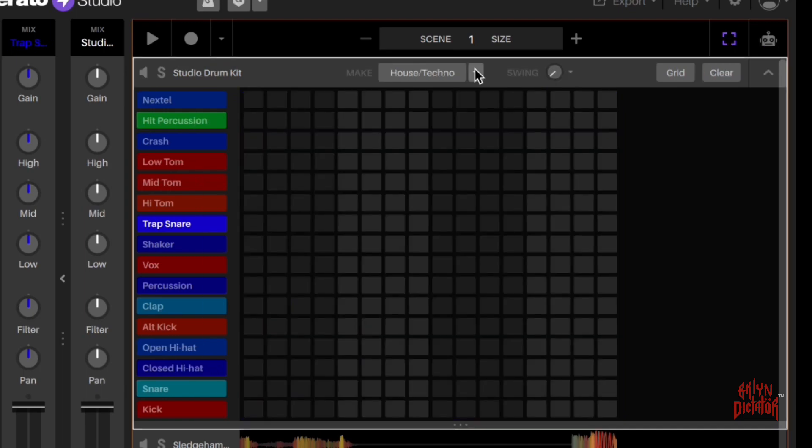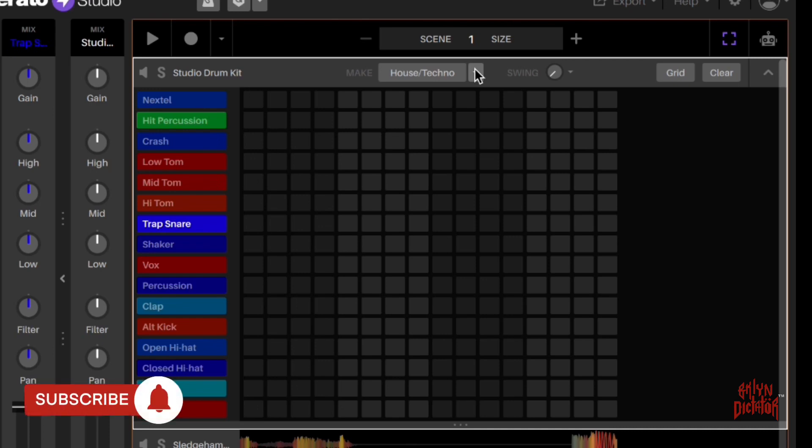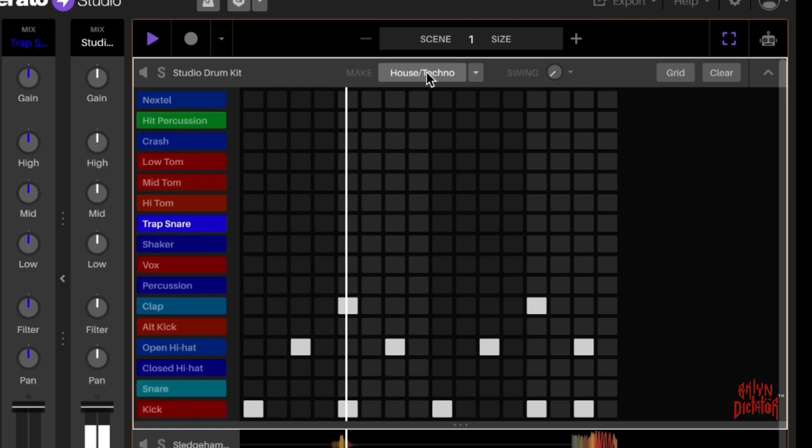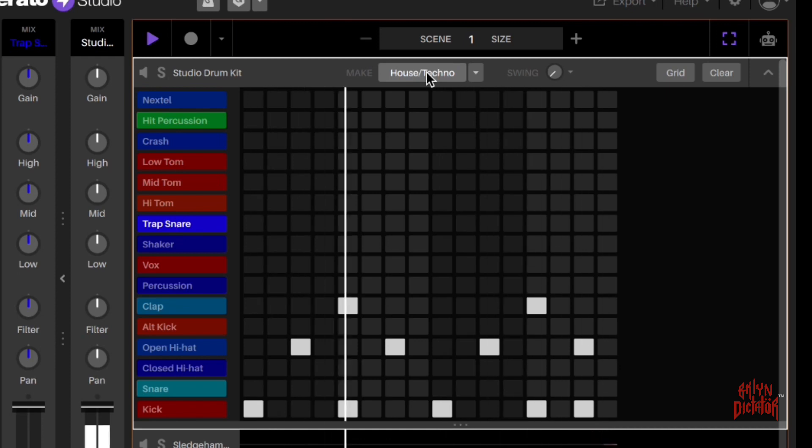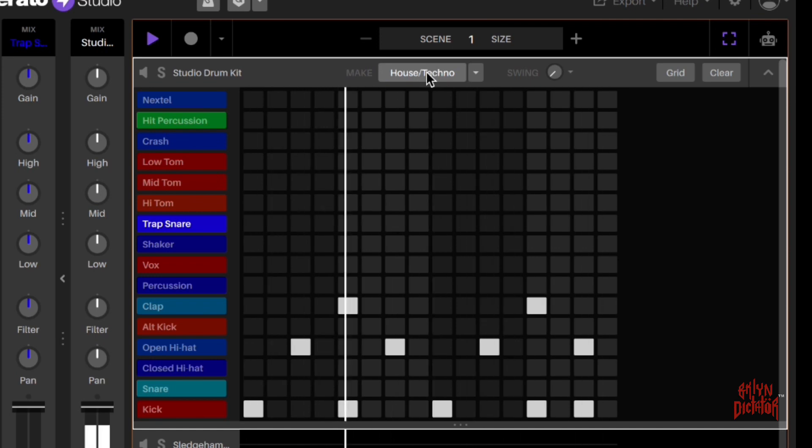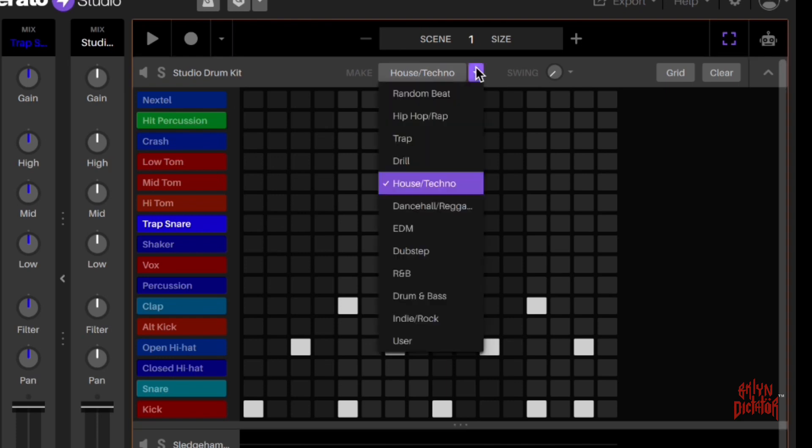If you get lazy and you don't feel like doing drums today, you can basically tell Serato Studio to start you out with some drums. I just clicked on it, so it started us out with some drums. I didn't have anything to do with these drums. It's basically auto-generated drums.